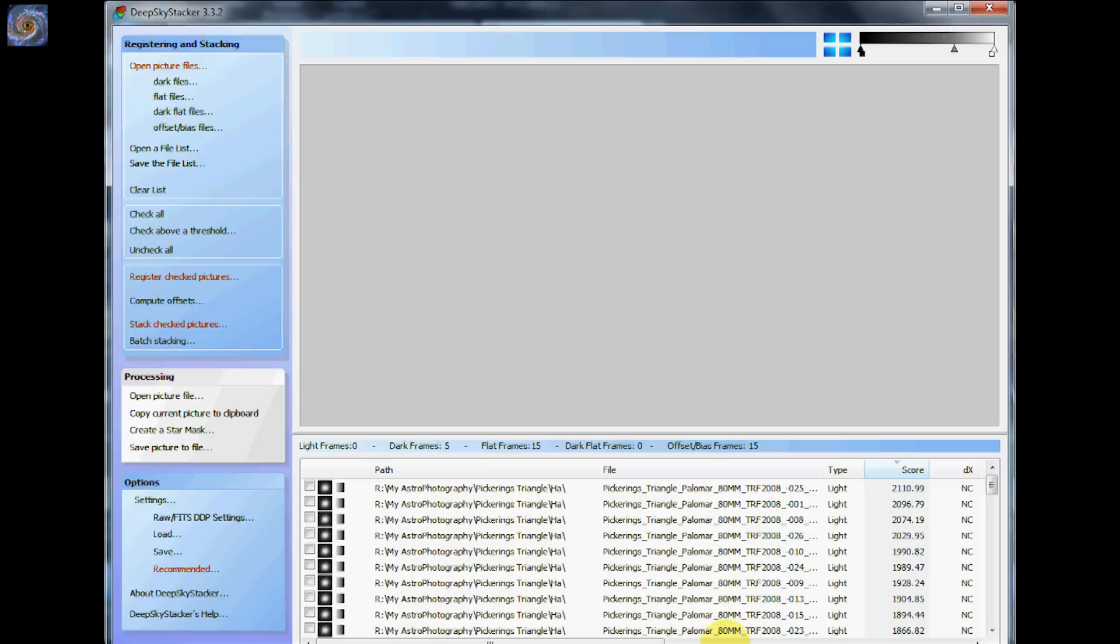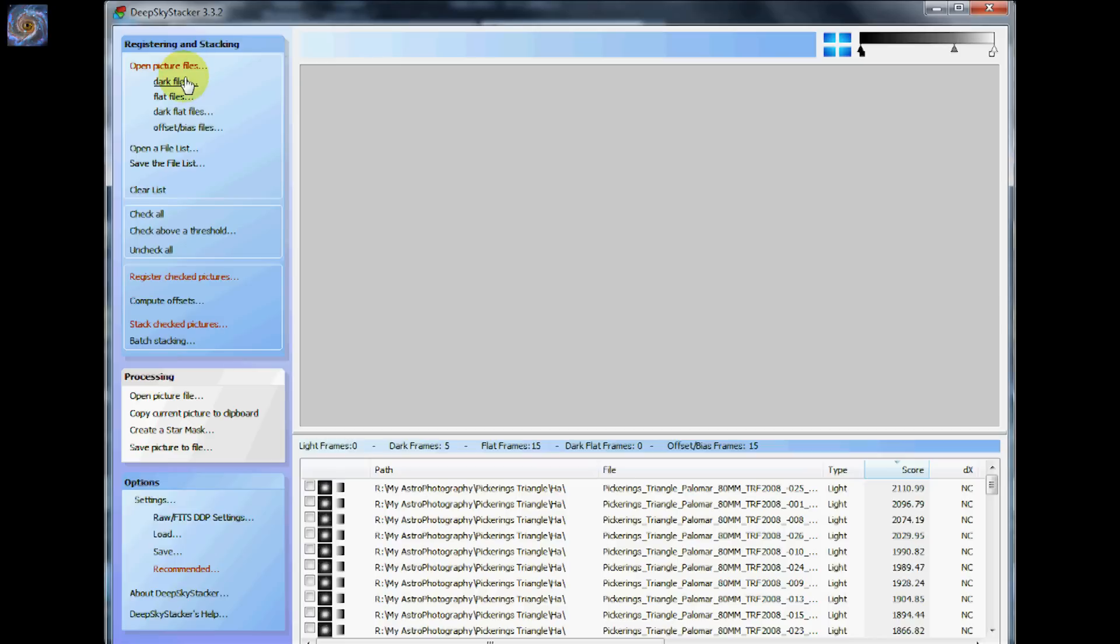I have already pre-loaded some of my image files and using Deep Sky Stacker is very easy. It goes through the steps right here. One, open picture files. Two, open your dark files. Open your flat files. I don't use the dark flat files but I use the bias. So I use three of the calibration files there.